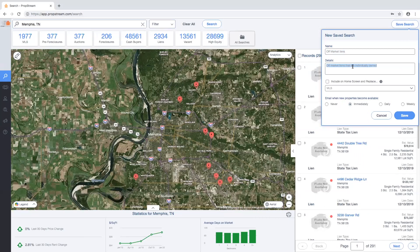Next you'll have the option to replace any of the canned searches. To do so, check off the option to include on home screen and replace, followed by the canned search you want to replace.